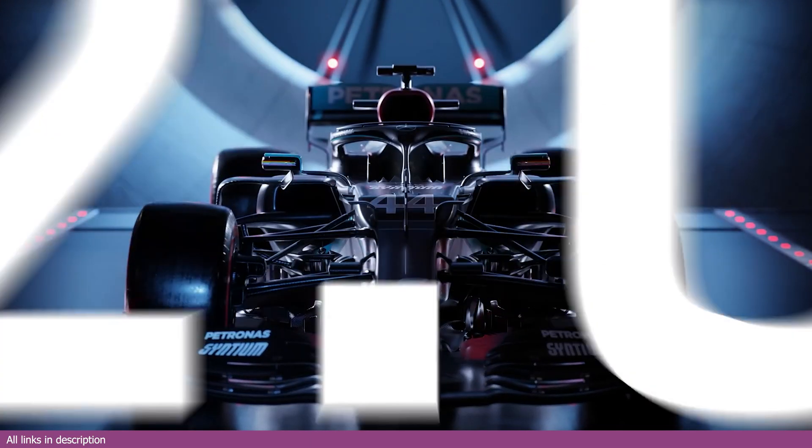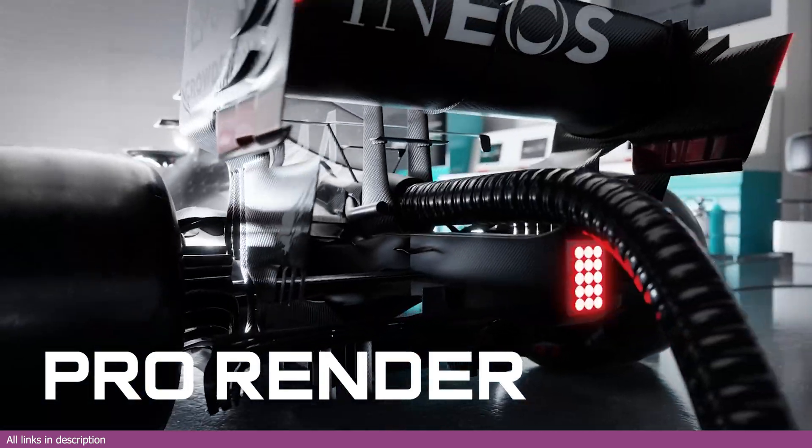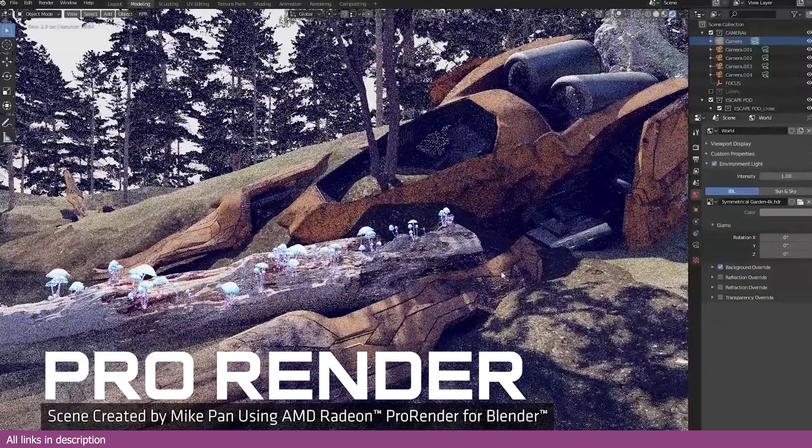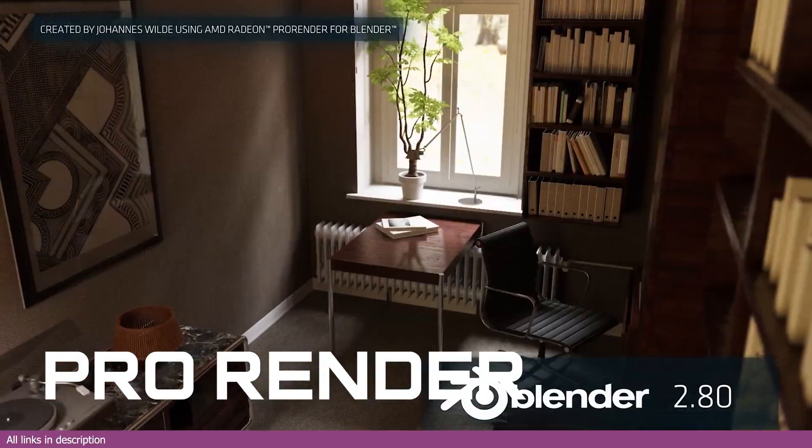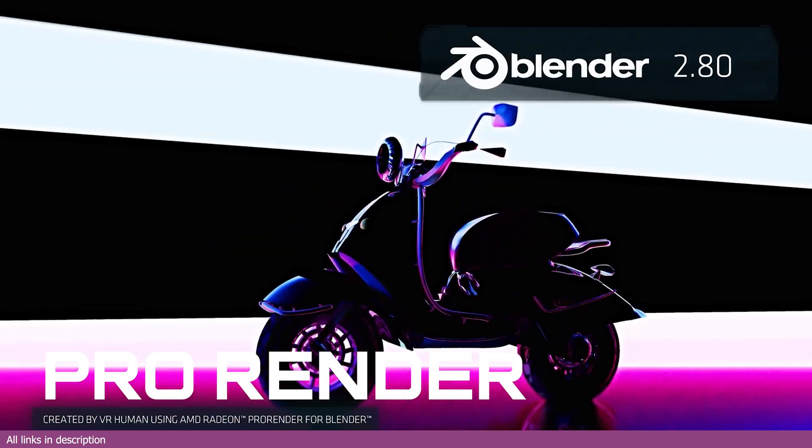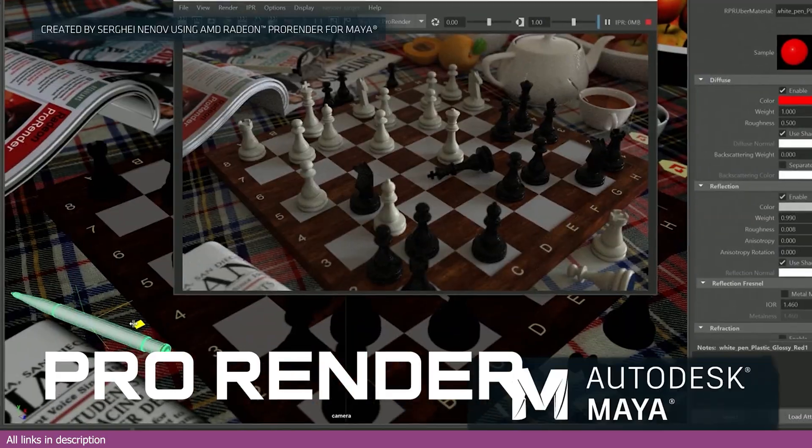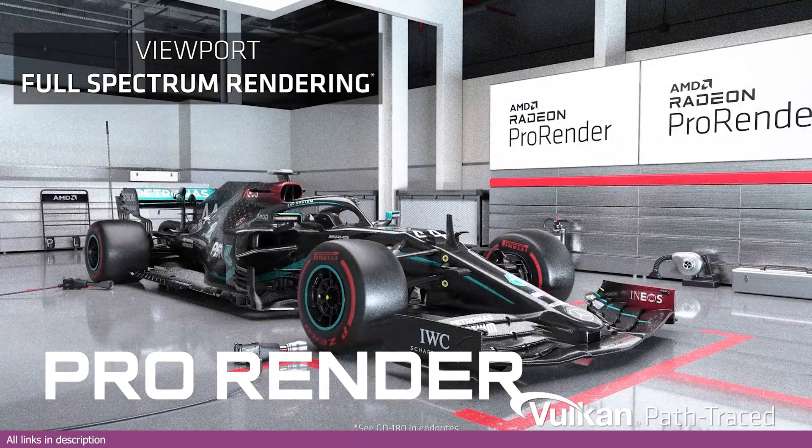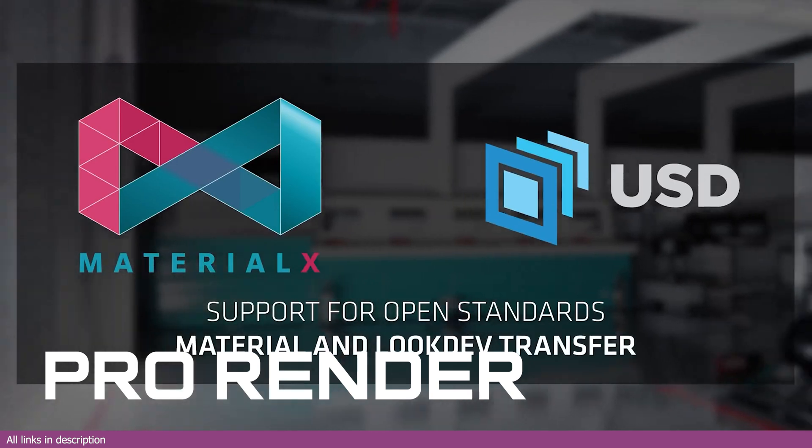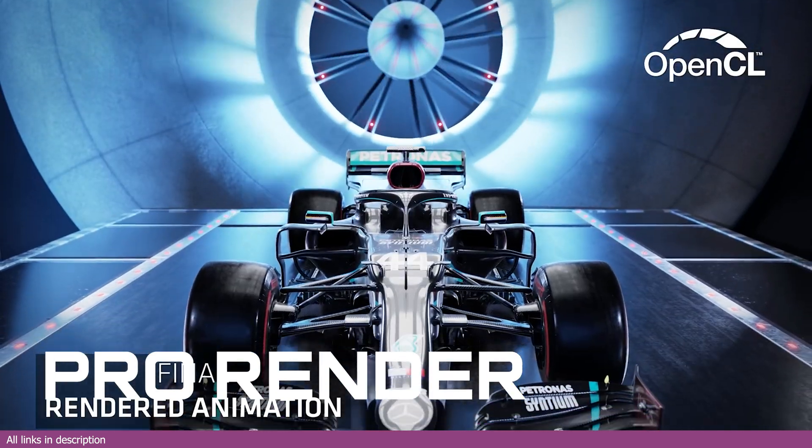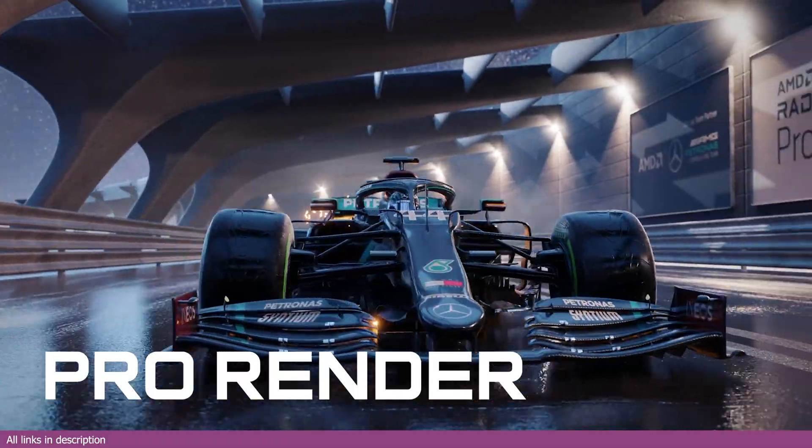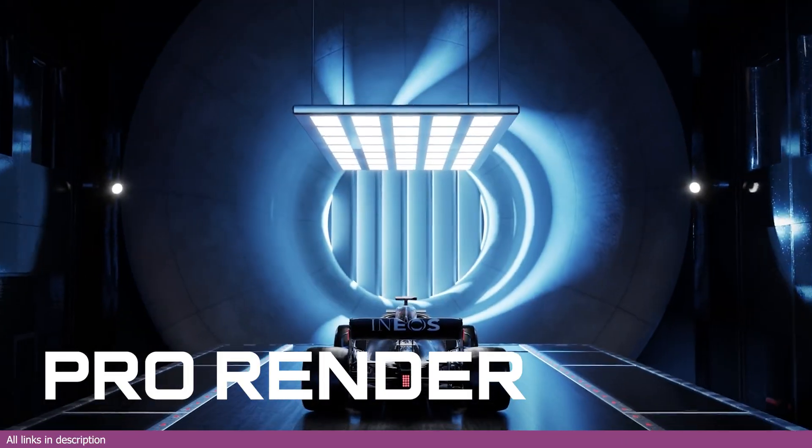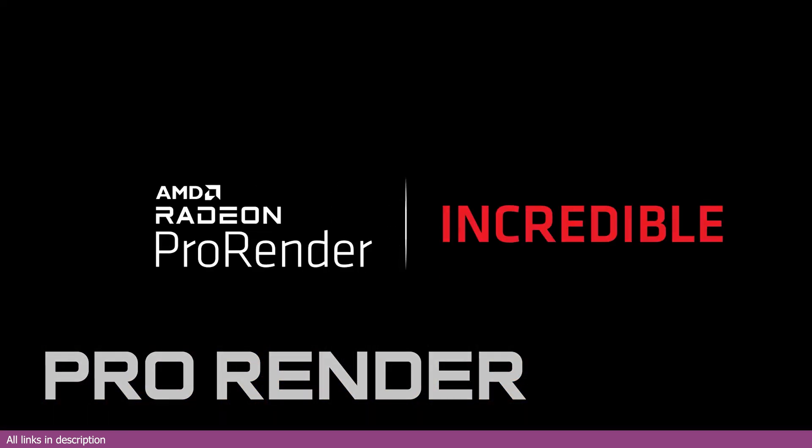ProRender is yet another free render engine you can add to your favorites. It's physically based, fully integrated into Blender, and comes with its own optimized material library and environment and sky setup with support for real-time ray tracing and AI acceleration on compatible hardware. ProRender offers cutting-edge features that are increasingly important in modern rendering workflow. While ProRender provides good rendering quality, its performance can vary depending on the hardware. Some users report slow rendering times compared to other GPU renders like Redshift or Octane, especially on less powerful hardware.